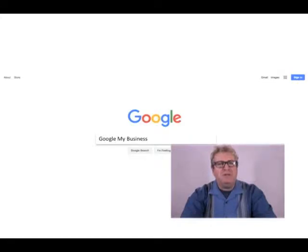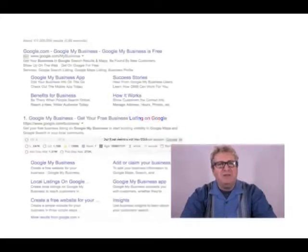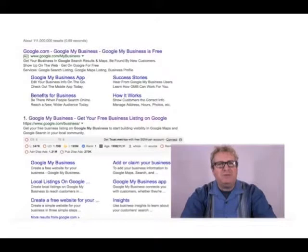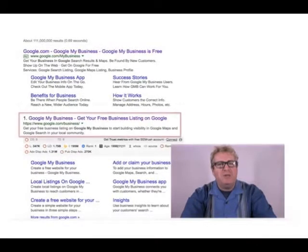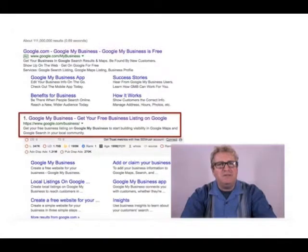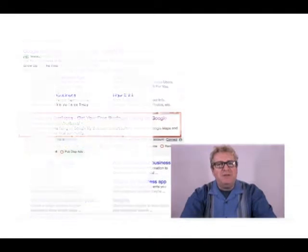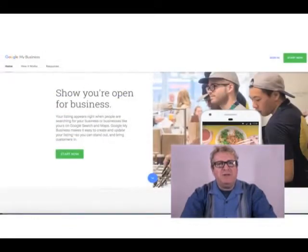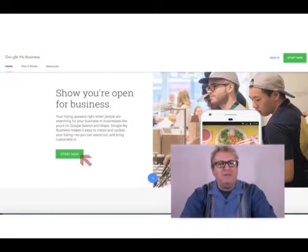If you do that search it will take you to a search results page that will have options where you can click on a link that will take you to the Google My Business start page. Once you're there, it's a page that'll look like this — you want to click on the little green button that says Start Now.